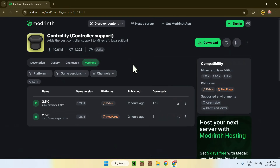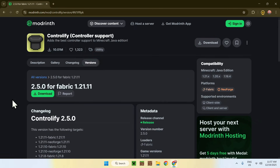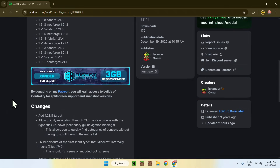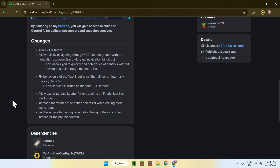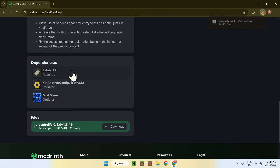This is Controllify. Now we need to check for dependencies, which we can find by going to the name here and clicking on the release name. This will bring you to this page. Scroll down and you will see that we have something called dependencies. Find Fabric API and click on it.